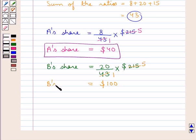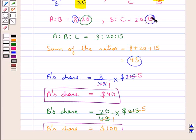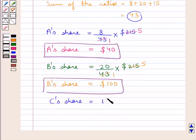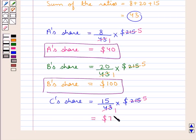C's share would be given by C's part, which is 15, upon the sum of the ratios, that is 43, multiplied by the given money, that is $215. Now 43 times 5 is 215, and 15 multiplied by 5 is 75. Thus we get C's share equal to $75.